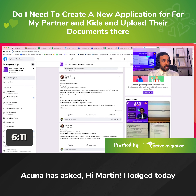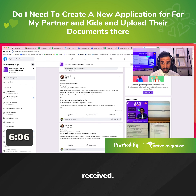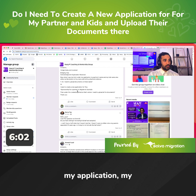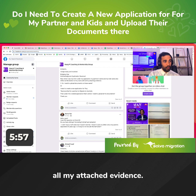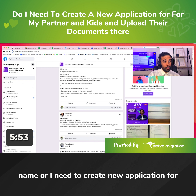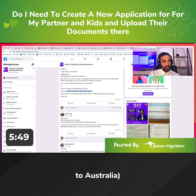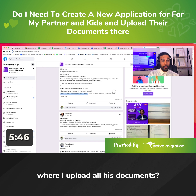Akuna has asked: she lodged today and received a bridging visa acknowledgement — application received. When she saw her IMI, under her application, her partner's name and her kids' names were also reflected at the bottom of her name with all her attached evidence. She's asking whether she needs to upload documents to their names, or whether she needs to create a new application for Troy's sponsorship for a partner to migrate to Australia, and then under that application is where she uploads all his documents.